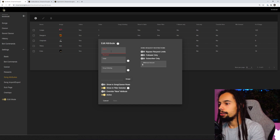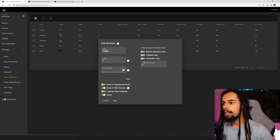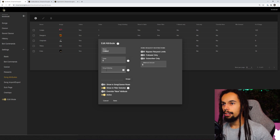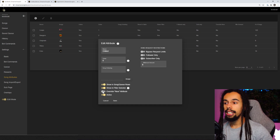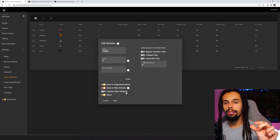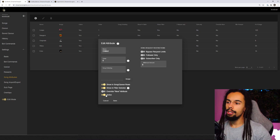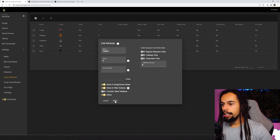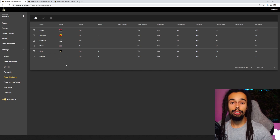So let's say 'chilled'. The order is this number here — it goes one, two, three, four, five — I'm going to select six. We're going to leave song ordering off. I'm going to click enable on 'Show in song queue rows', leave 'Show in filter selector' enabled, and disable 'Override new attribute'. This means that when you have a new song added, the new tab will always be on the left hand side. I'm going to leave this one active, so it will show up as an active song attribute. For song restrictions, I'll leave these all disabled. Let's click on save. We now have a 'chilled' category or song attribute added.